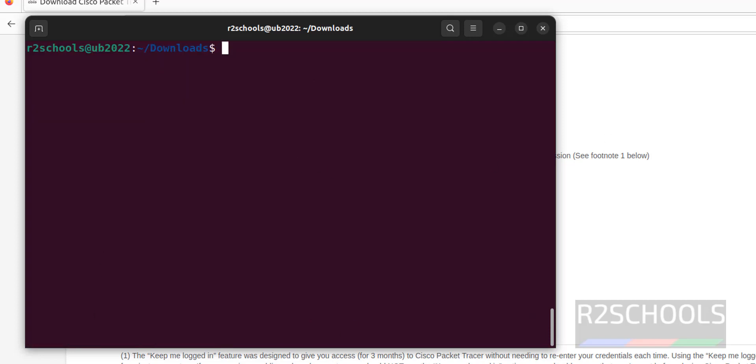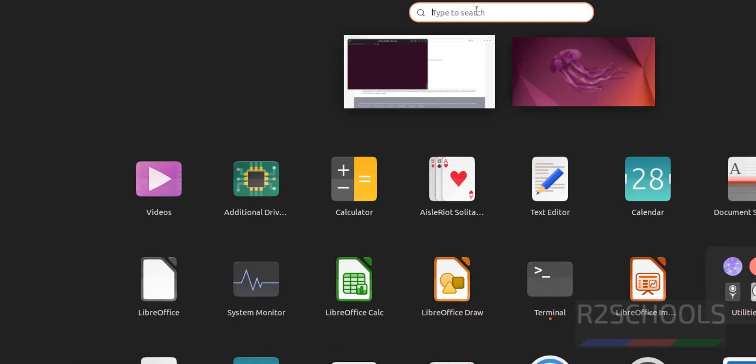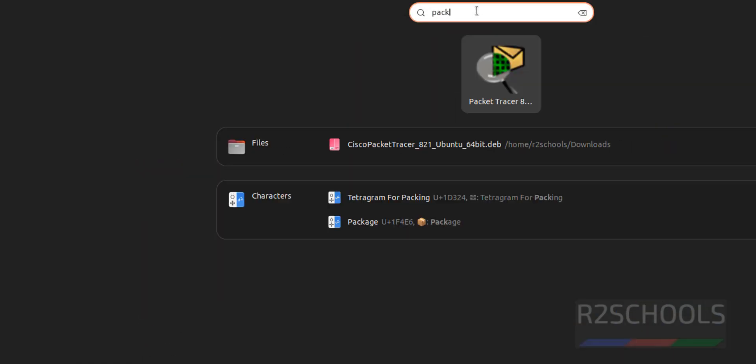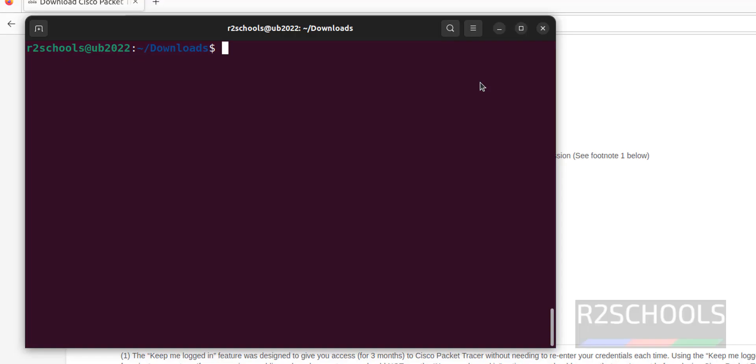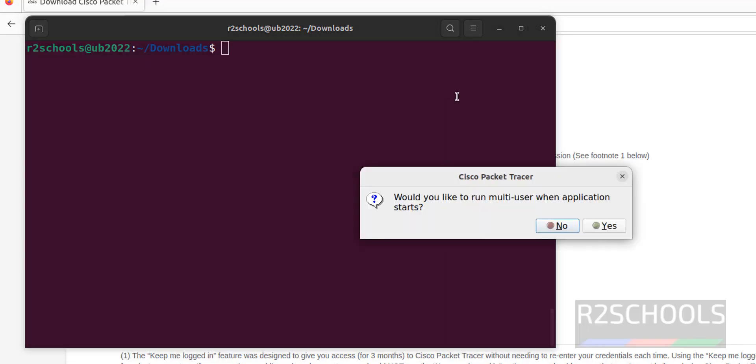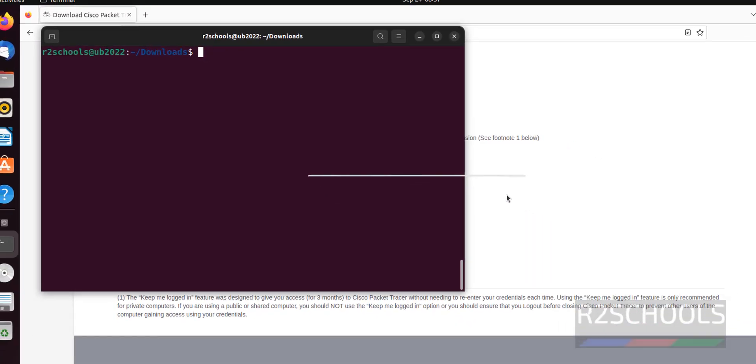Now click on activities. Then type for packet. See, we have packet tracer 8. If you want to run this application in multi-user mode, you have to click on Yes.